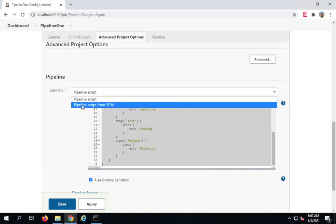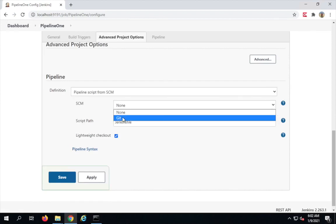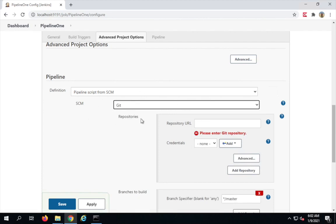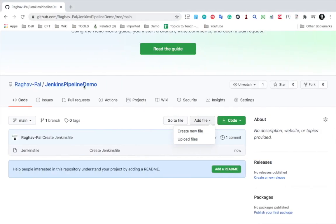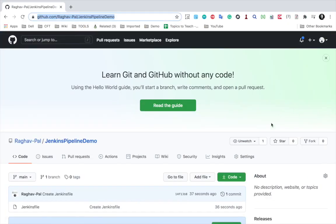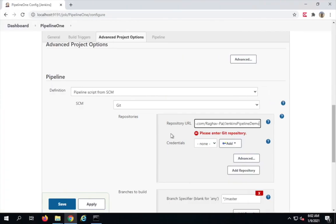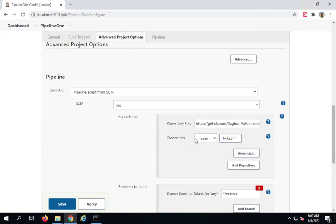Now from my Jenkins job I'll select 'Pipeline script from SCM', and for the SCM I'll choose Git. This option appears if you have the Git plugin installed in Jenkins — if you don't see it, go to Manage Jenkins, Manage Plugins, and add the Git plugin. Now I need to give the repository URL. I'll copy the URL from the address bar and paste it in.